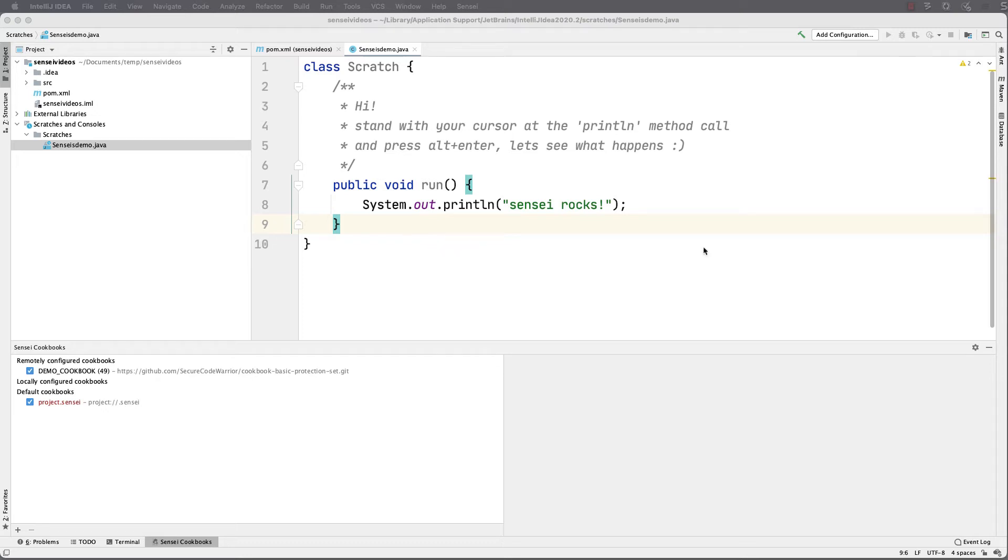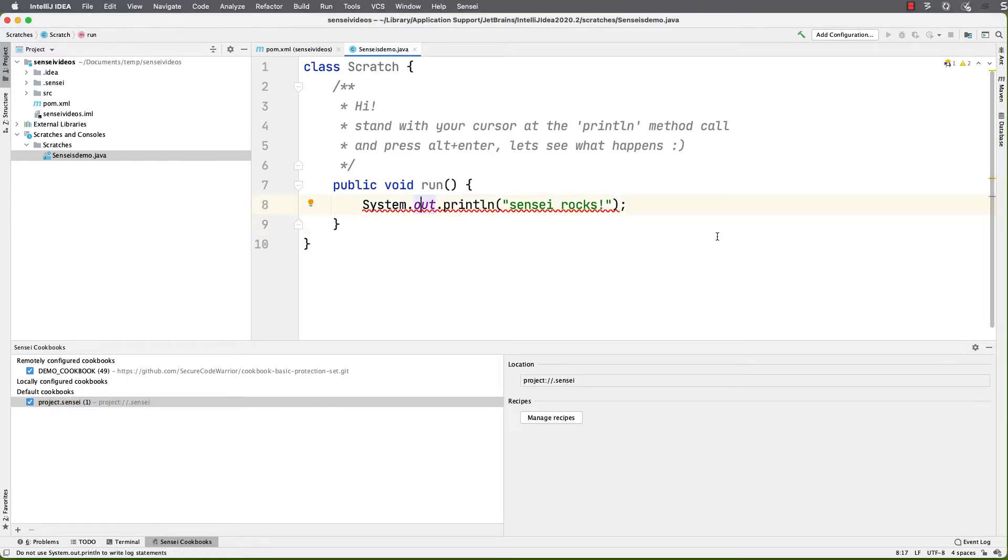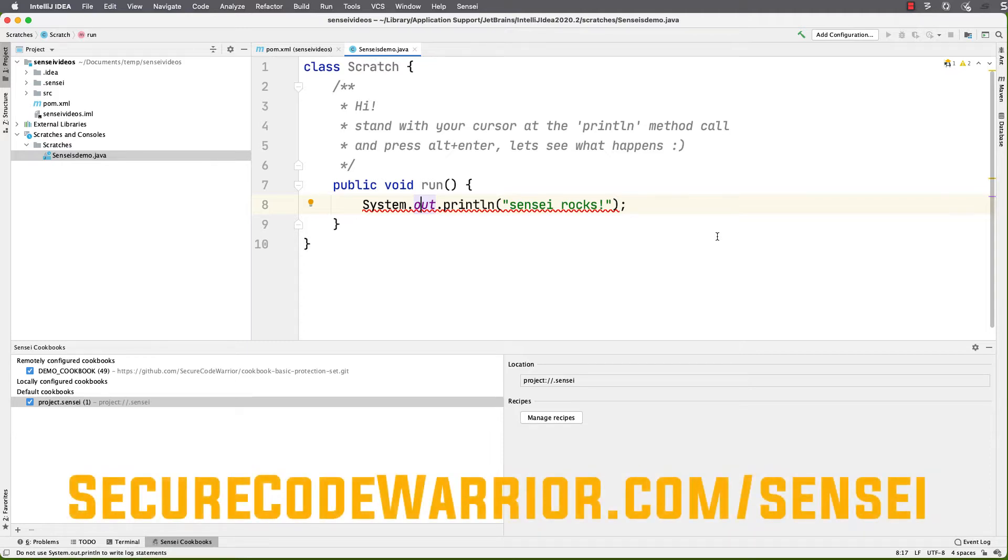I have some code here that uses system.out.println and I want to use a logger. I could amend the code myself, but because this is a fairly common pattern when I code, I want to automate both the detection of this coding pattern and the code generation and refactoring.